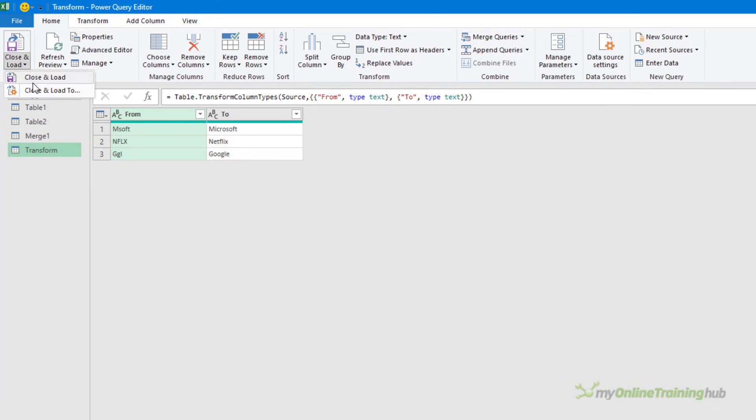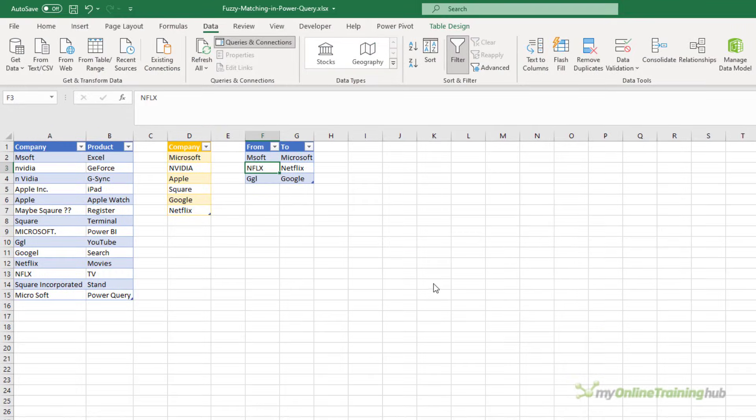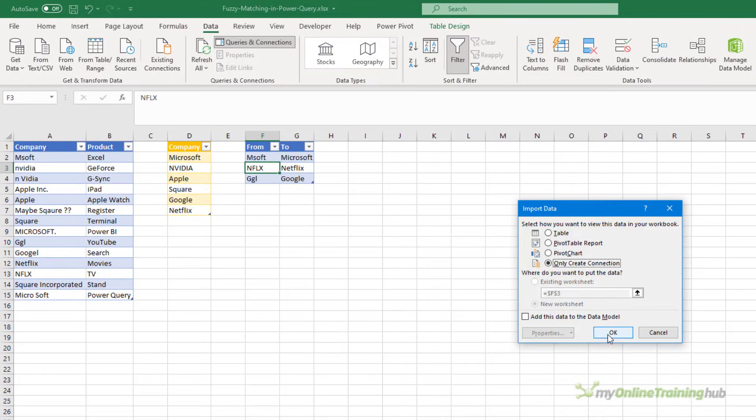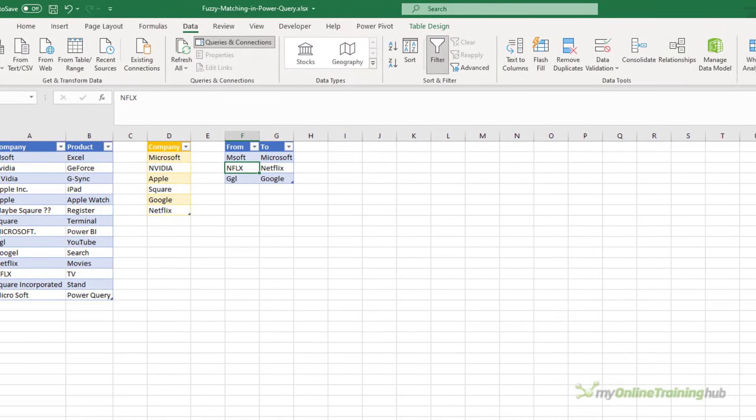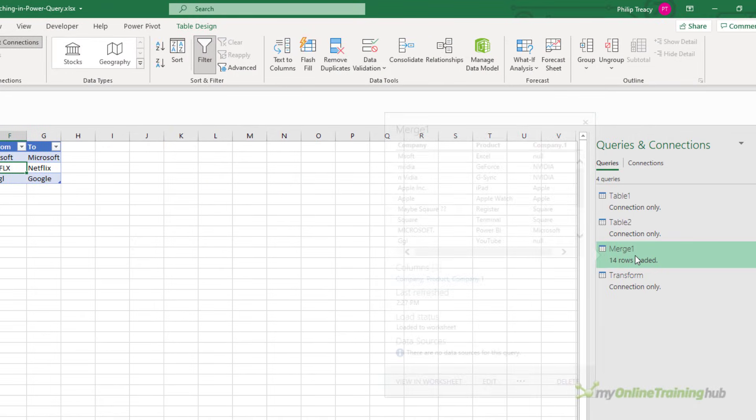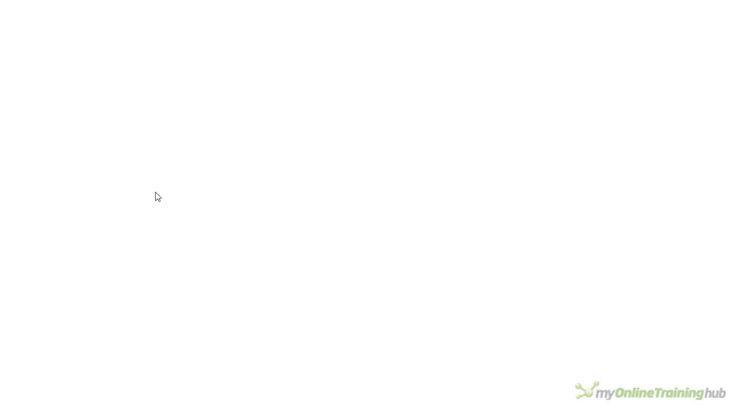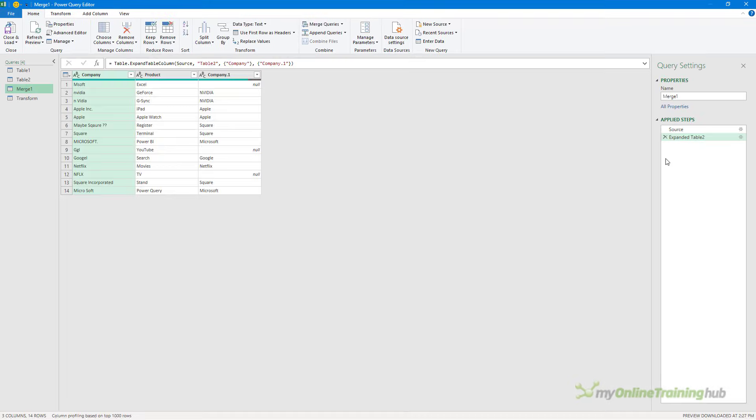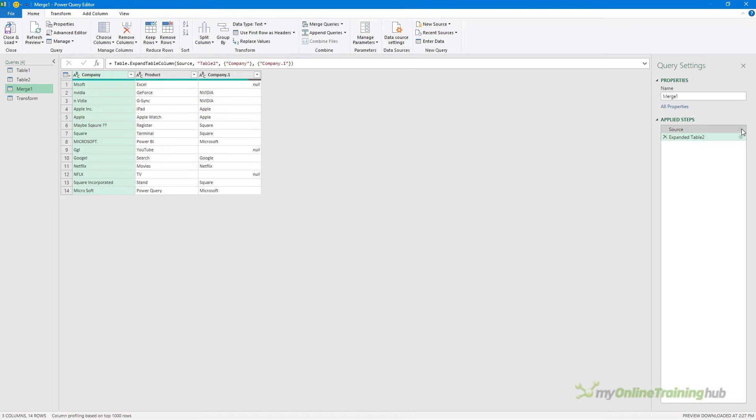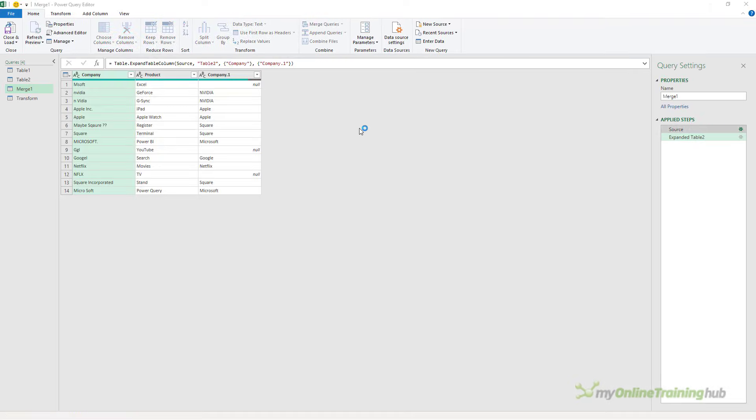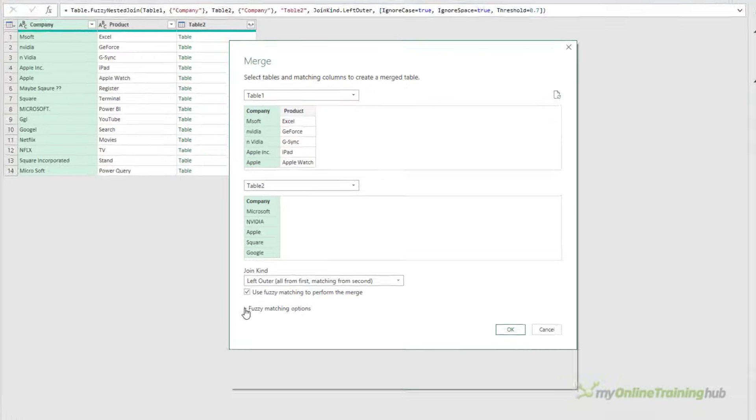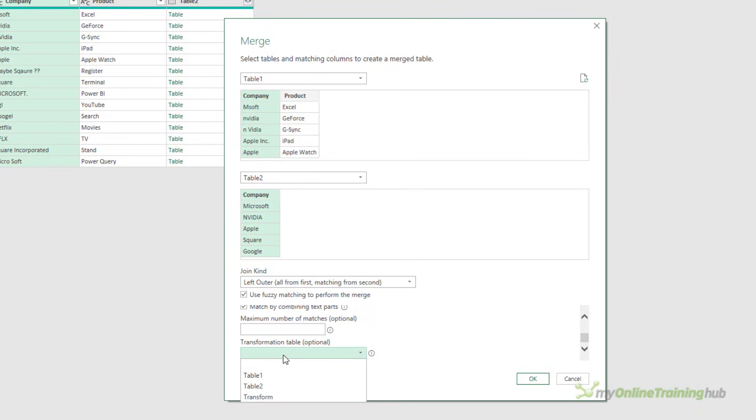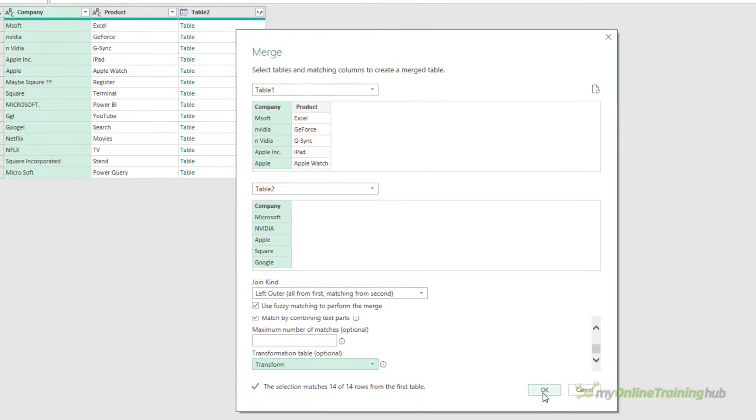Just load it as connection only and jump back into the merge query. Open up the source step for the merge. Open up the fuzzy matching options. Scroll down to the transformation table dropdown. Choose transform. And you can now see that we're able to make 14 out of 14 rows match.